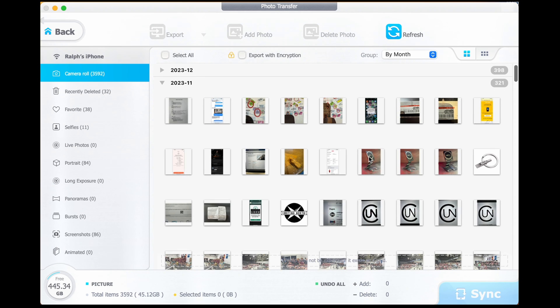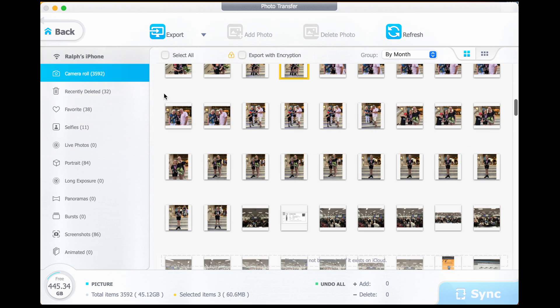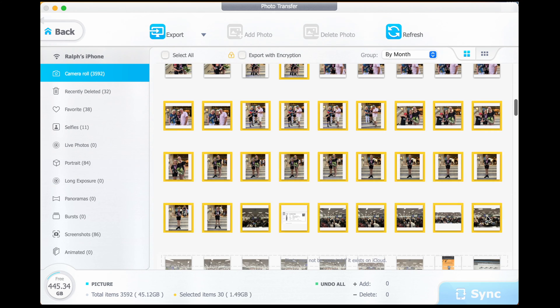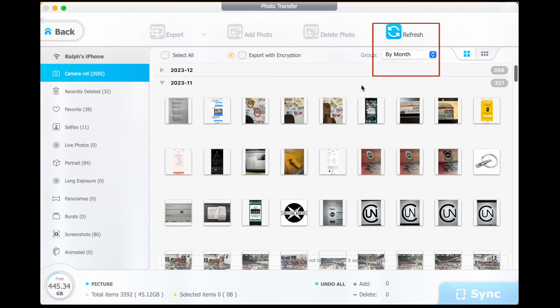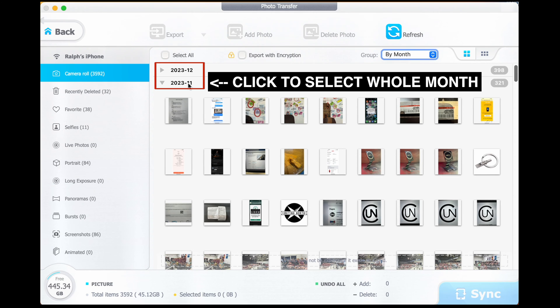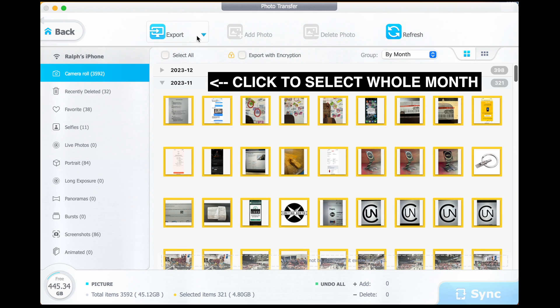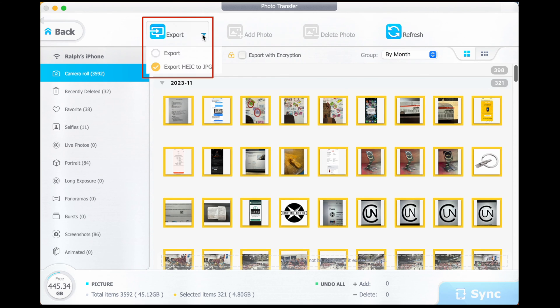You can select your photos individually by holding down the Command key while you select, or several selections by holding down the Shift key to activate those selections. So let's transfer from iPhone to Mac all of the photos I took in November. I'm going to do this by selecting by month in the grouping option, going down to November, and then selecting all of them.